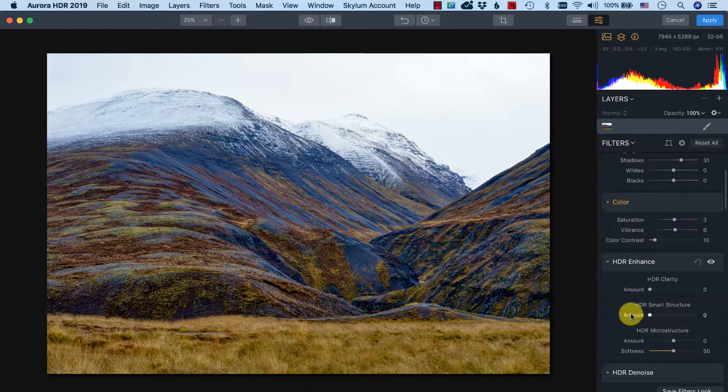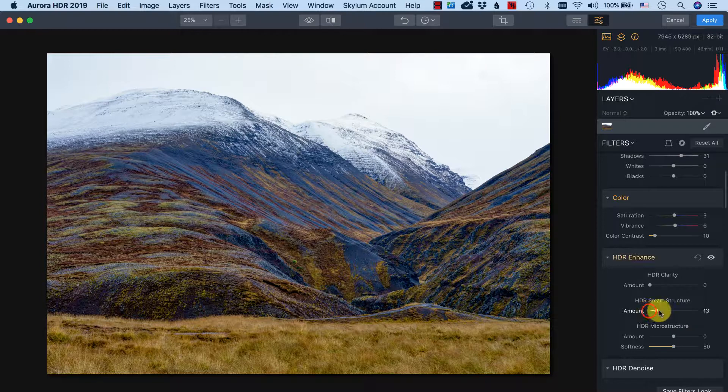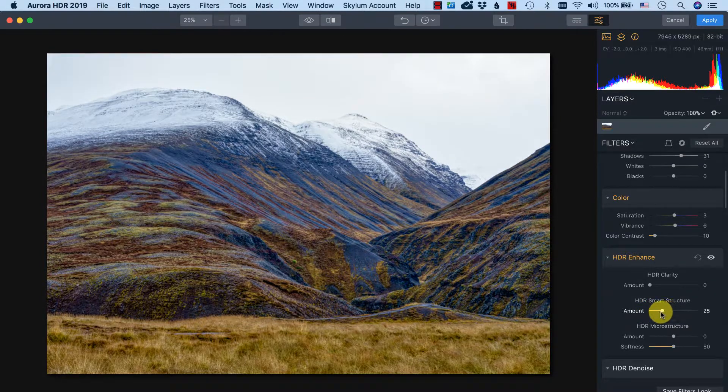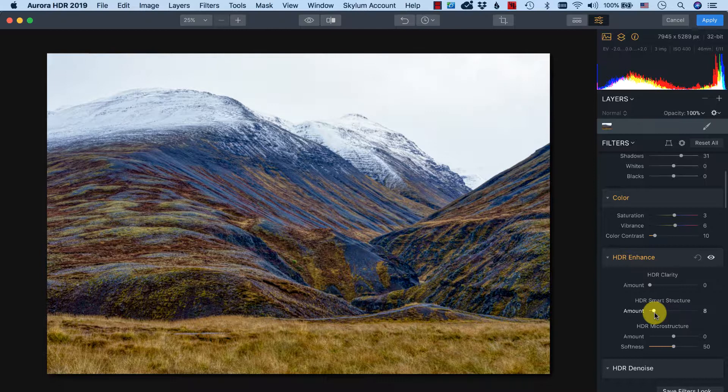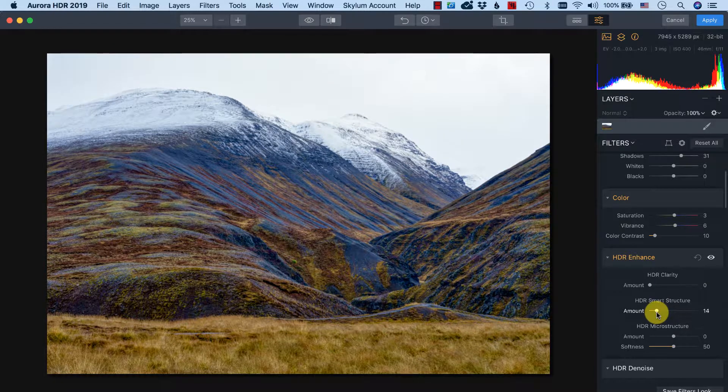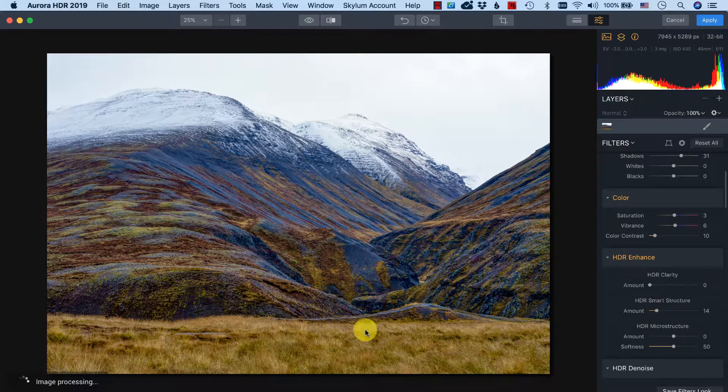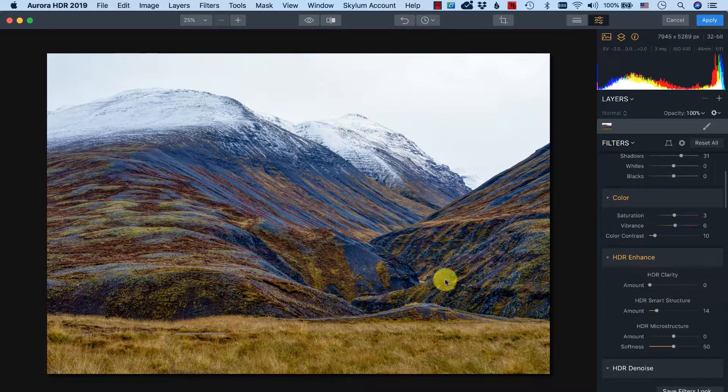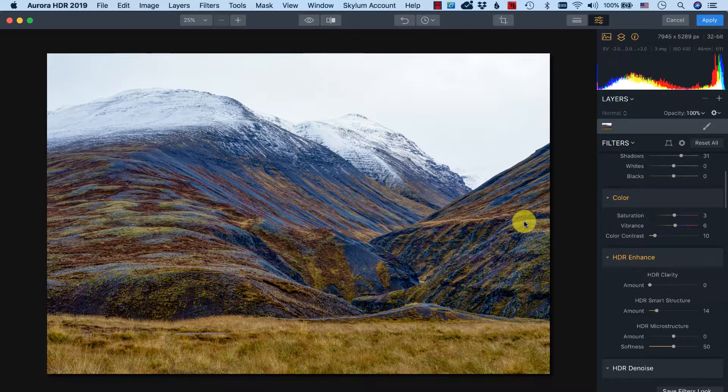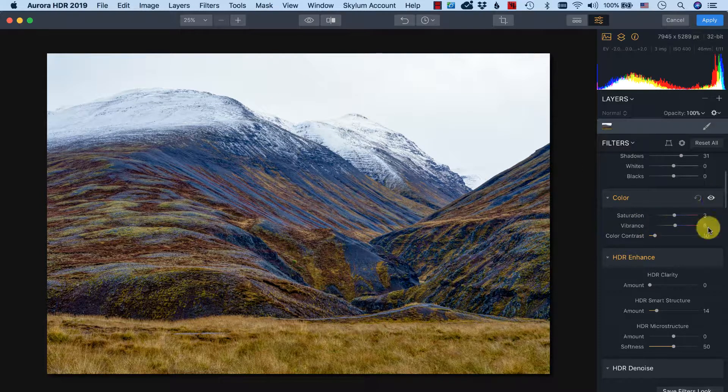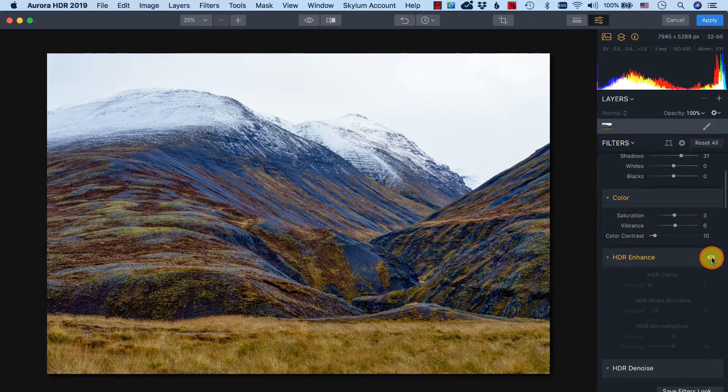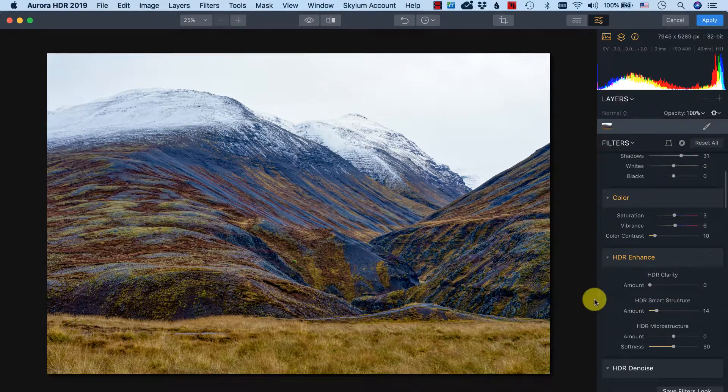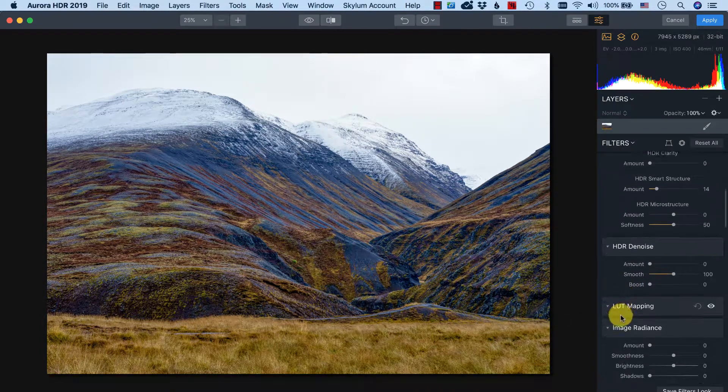Then the slider I really like in Aurora HDR 2019 is the HDR smart structure. It doesn't work for all the photos but I think for a photo like this it can help. It gives some extra detail and sharpness in the whole photo, basically everywhere where there's structure. That's basically everything except the sky here. Let's see the before and after. I like it, so that's also an improvement.